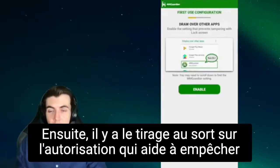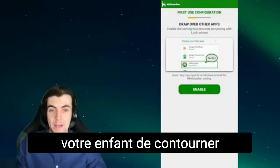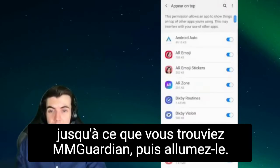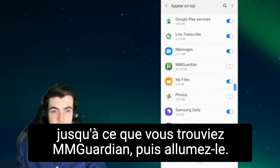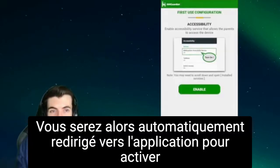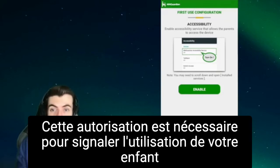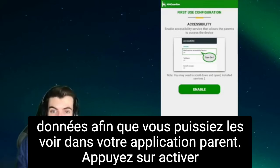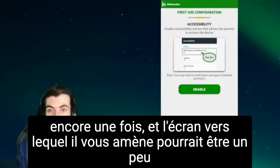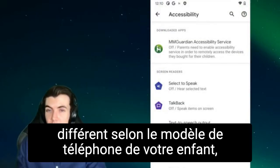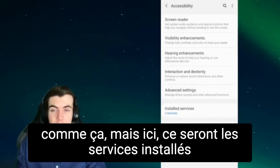Next up is the draw over permission, which helps prevent your child from bypassing MMGuardian's lock screens. Tap enable and then scroll down until you find MMGuardian and then turn it on. You'll then be automatically taken back to the app to turn on the accessibility permission. This permission is necessary for reporting your child's usage data so that you can see it in your parent app. Tap enable again — the screen that it takes you to might be a bit different depending on your child's phone model, so you might have to look around a bit, but here it's going to be the install services option.